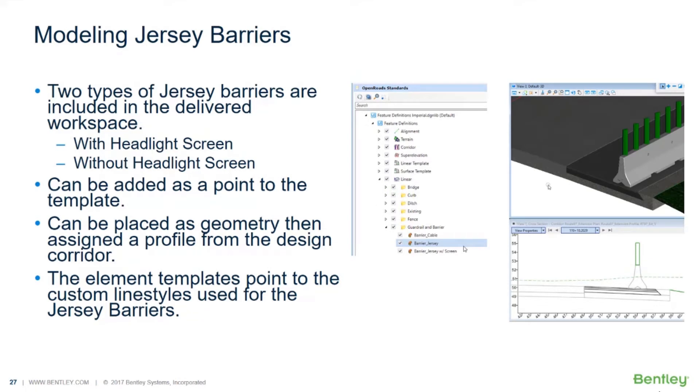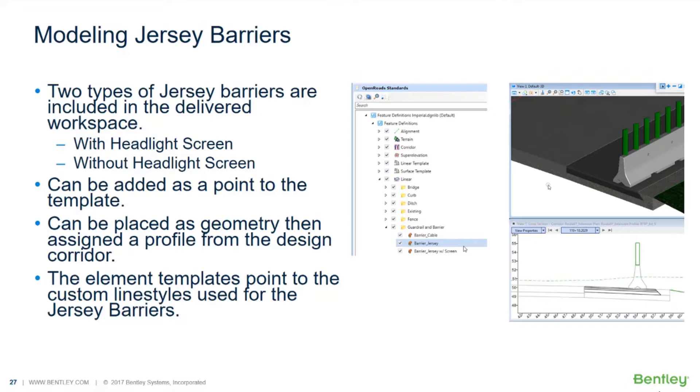Now let's take a look at modeling jersey barriers. We are delivering a couple of types of jersey barriers, one with and one without headlight screens. We can add these as points to the template, place geometry and assign a profile just as shown before. The element templates need to point to the custom line styles that we use for the template.